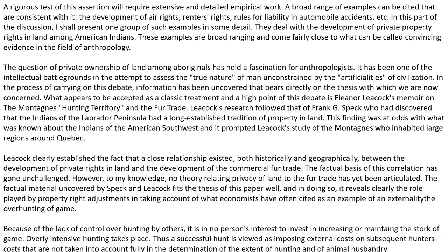Leacock's research followed that of Frank G. Speck, who had discovered that the Indians of the Labrador Peninsula had a long-established tradition of property in land. This finding was at odds with what was known about the Indians of the American Southwest, and it prompted Leacock's study of the Montagnais, who inhabited the large regions around Quebec. Leacock clearly established the fact that a close relationship existed, both historically and geographically, between the development of private rights in land and the development of the commercial fur trade. The factual basis of this correlation has gone unchallenged.